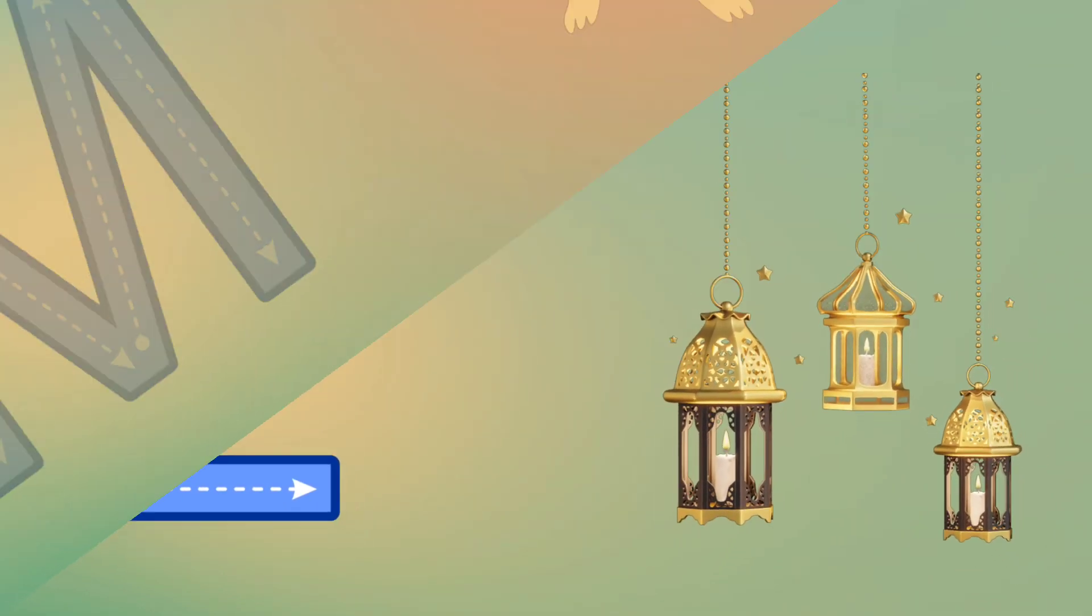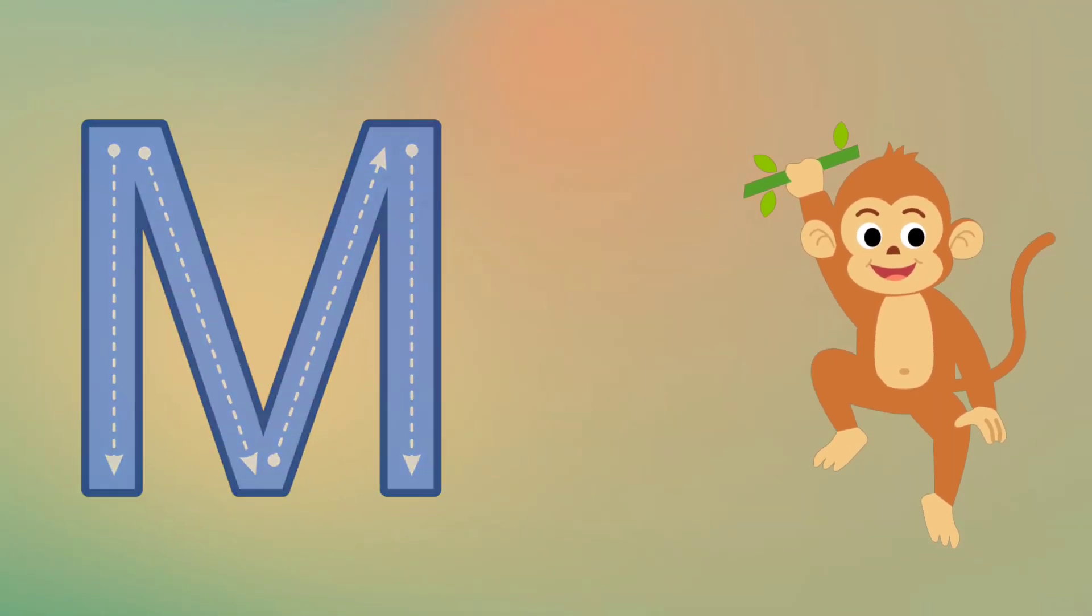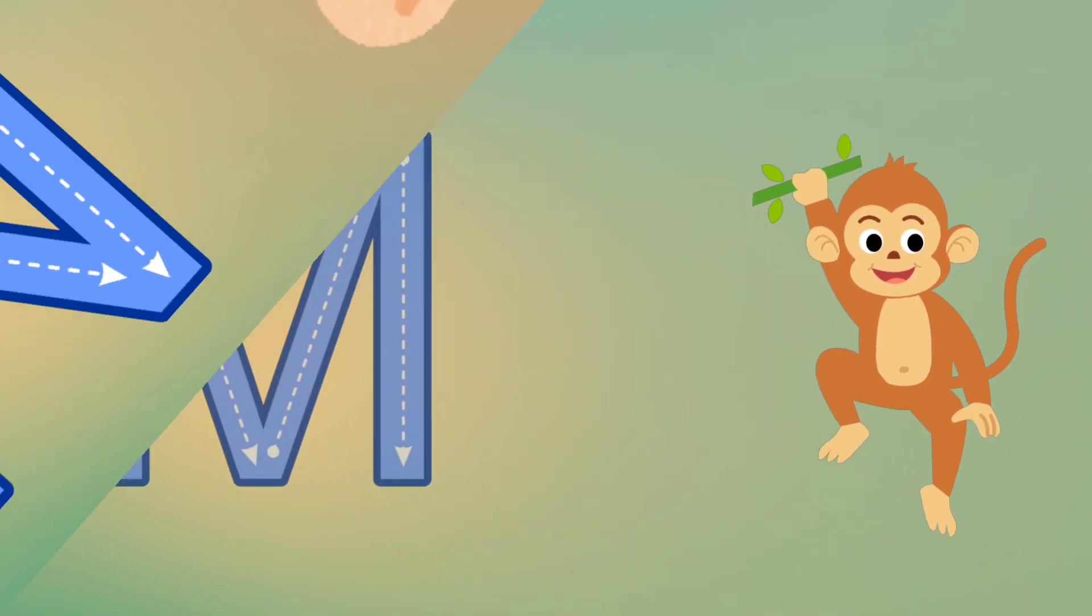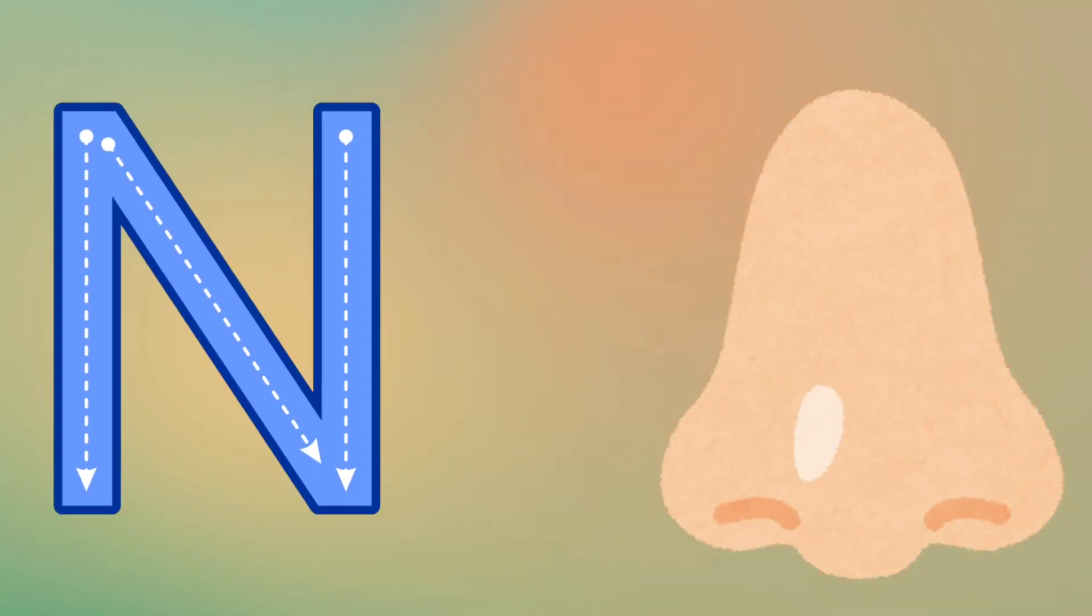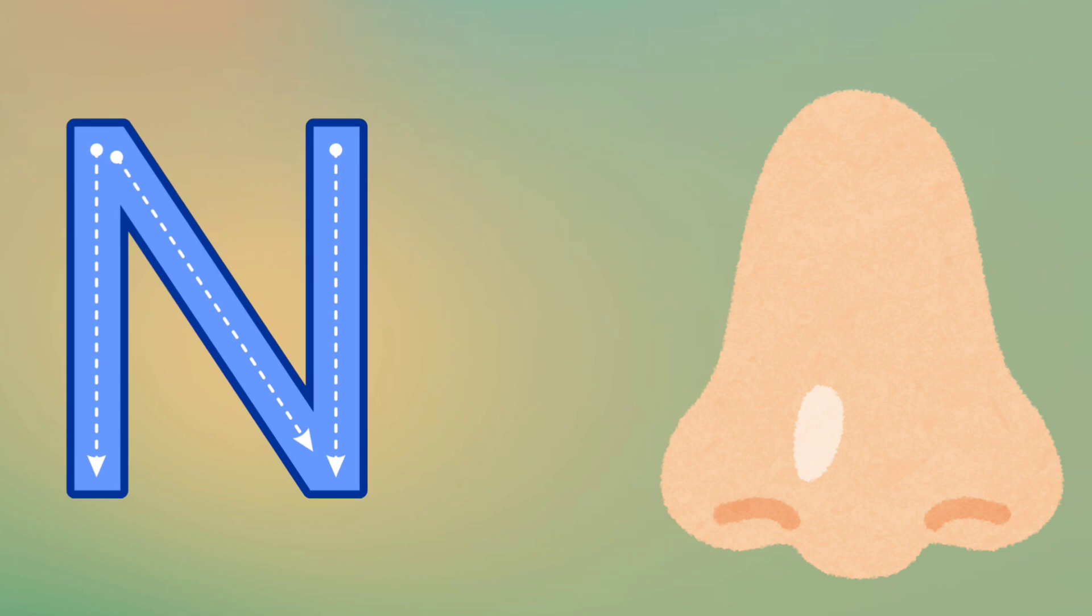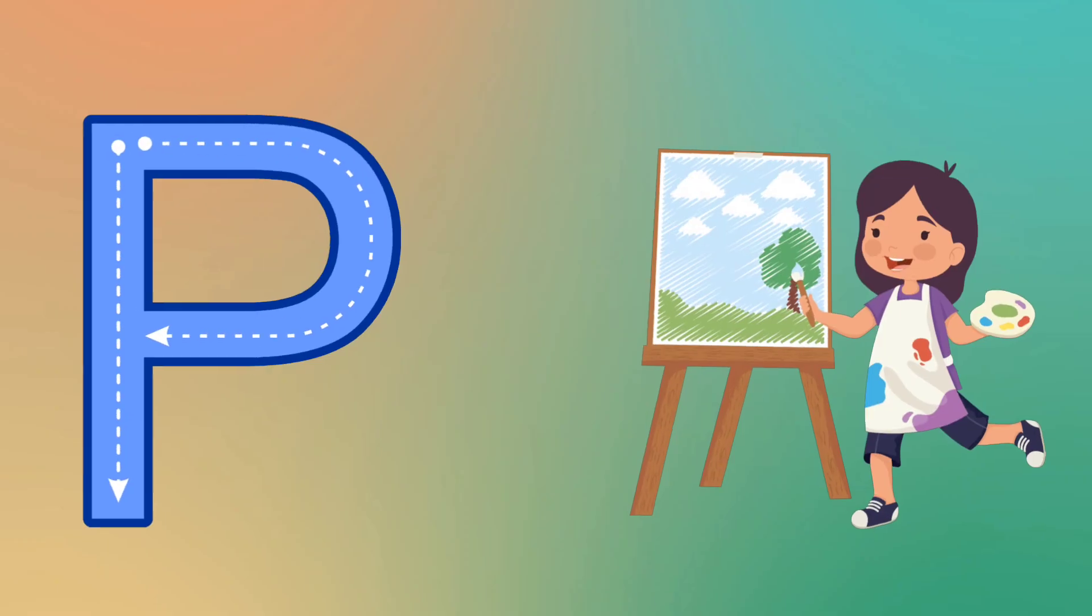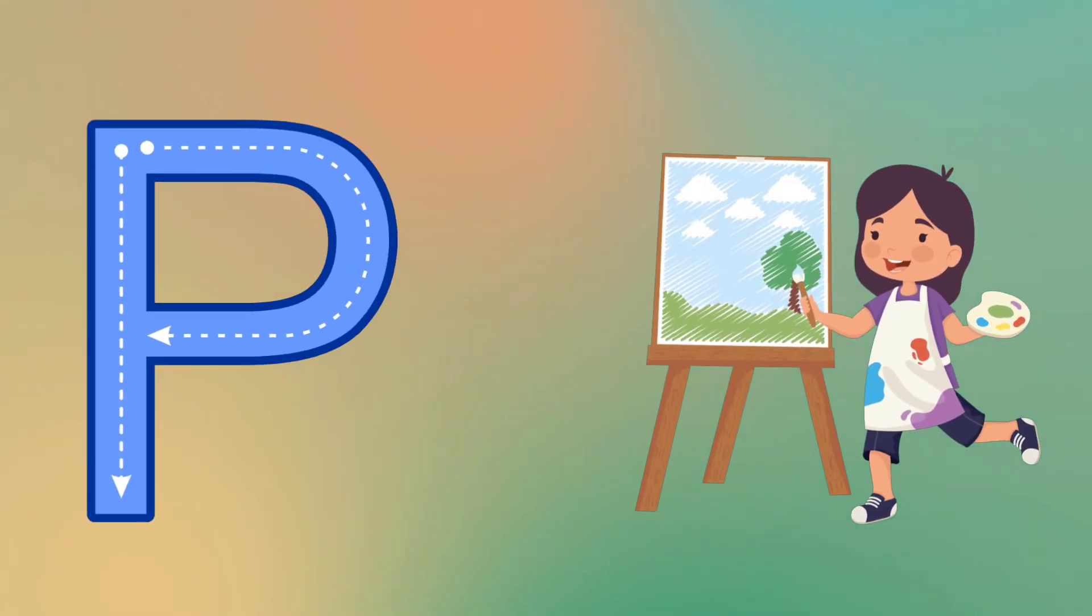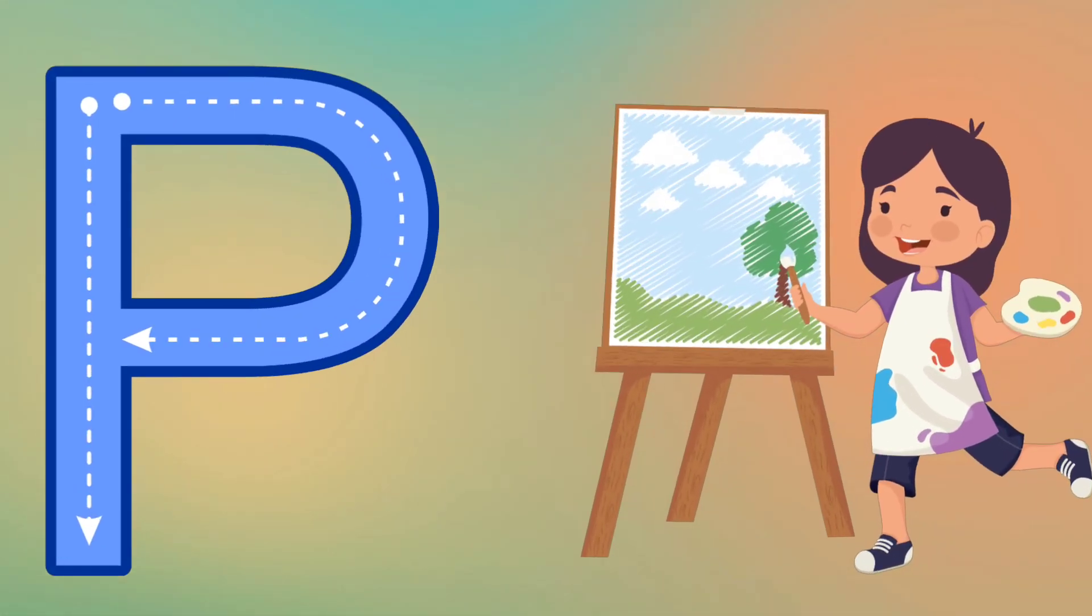M is for Monkey, M, M, Monkey. N is for Nose, N, N, Nose. O is for Orange, O, O, Orange. P is for Picture, P, P, Picture.